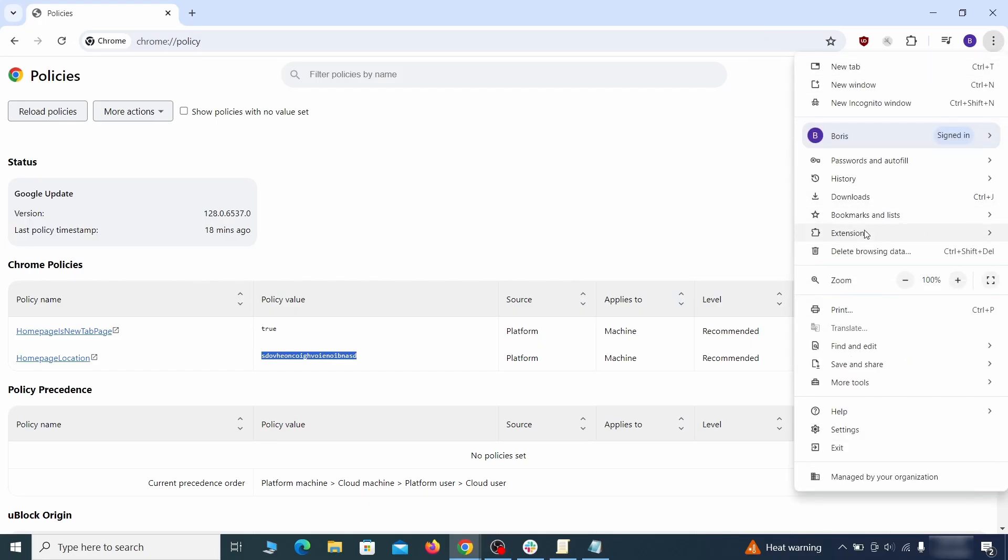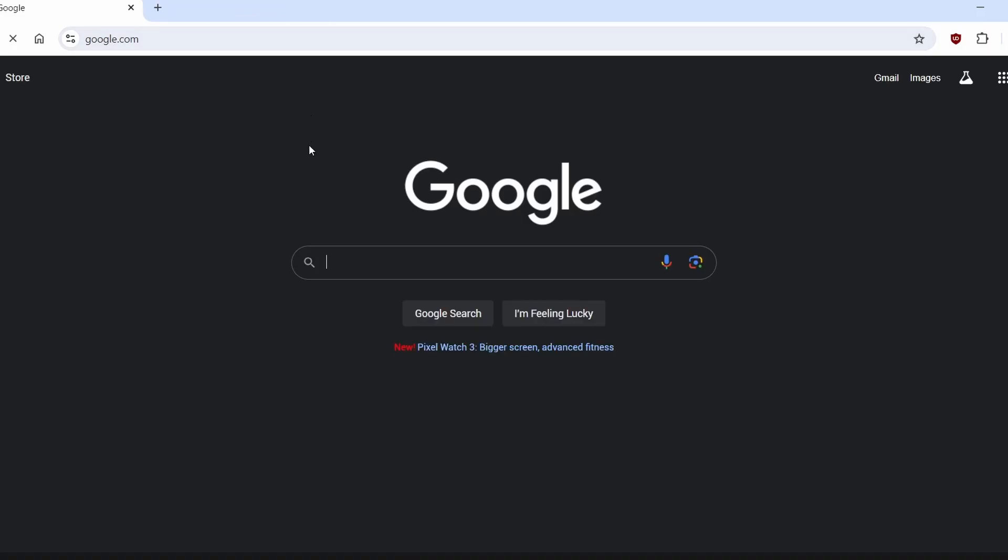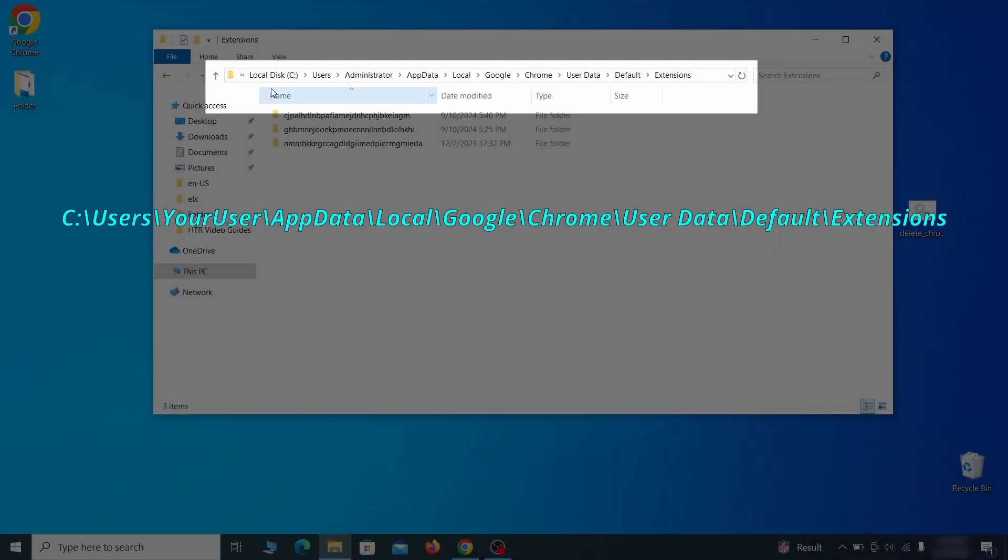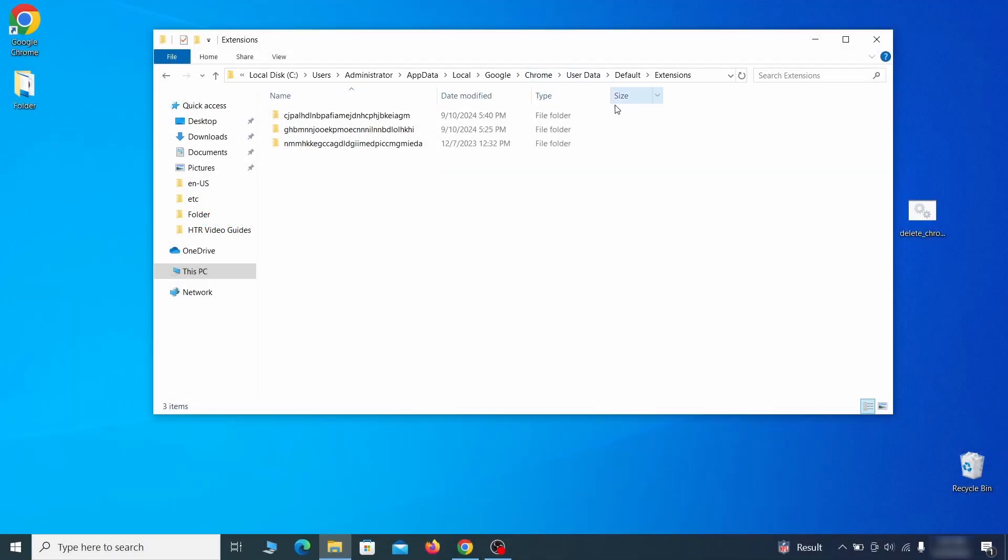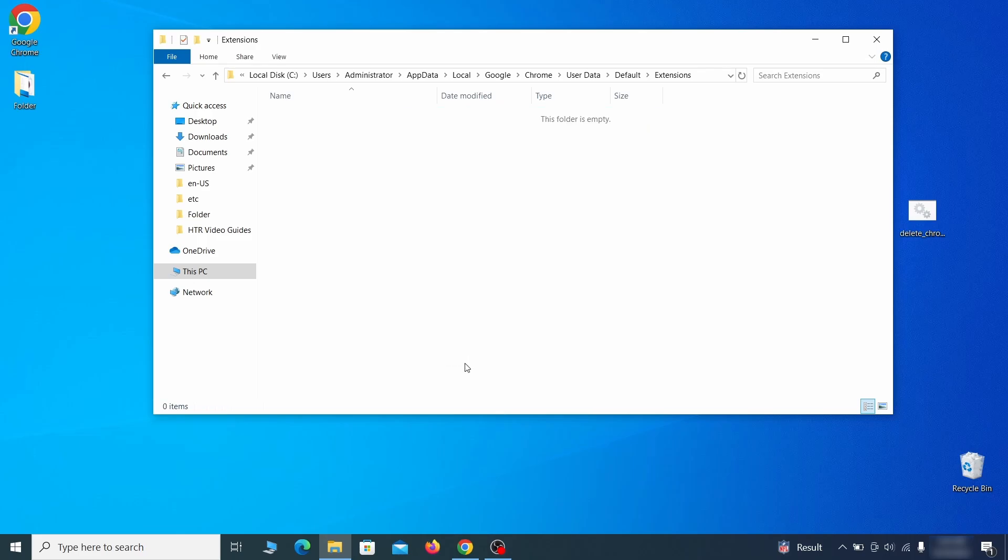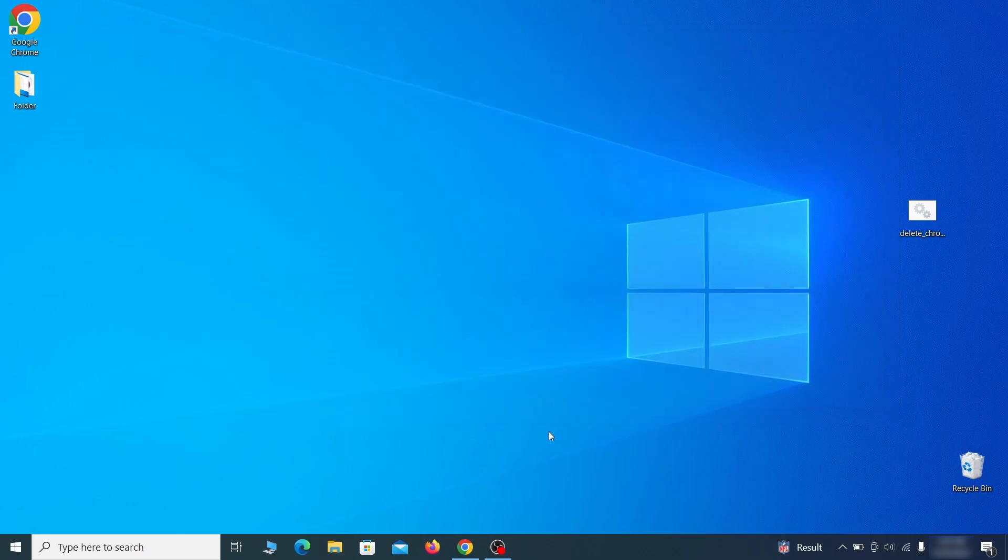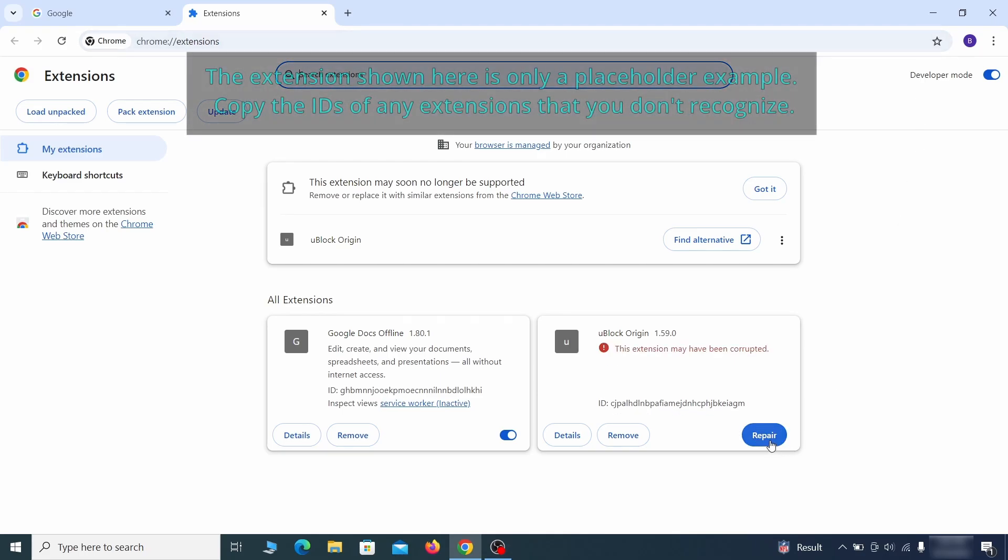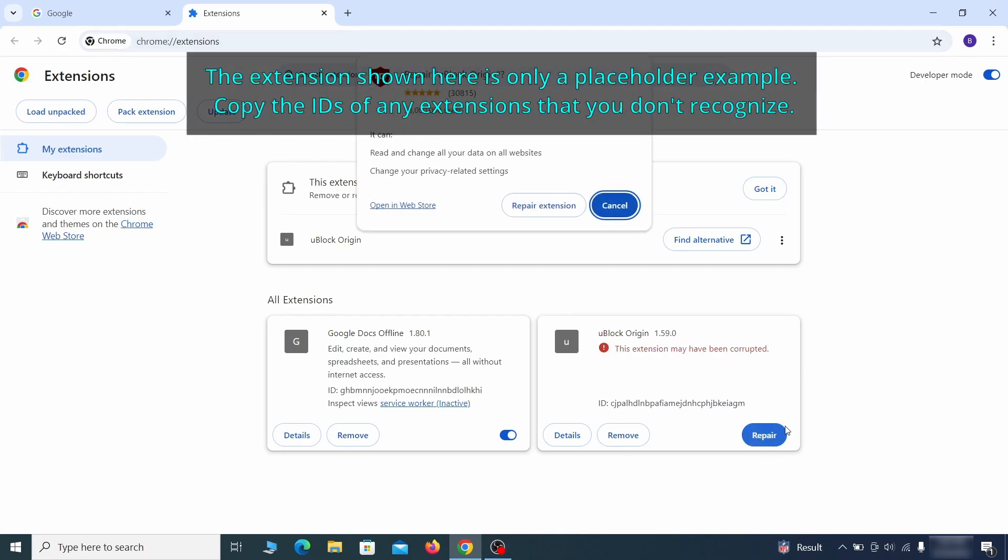Next, you must visit the extensions page on your browser, but the hijacker might redirect you when you try to do that. If this happens, go to the folder location of your browser's extensions. You can see the Chrome extension path on your screen. Delete all folders you find there. This will corrupt all extensions in the browser, including the hijacker ones. As for the extensions you want to keep, you can easily restore them later by simply clicking on the Repair button.